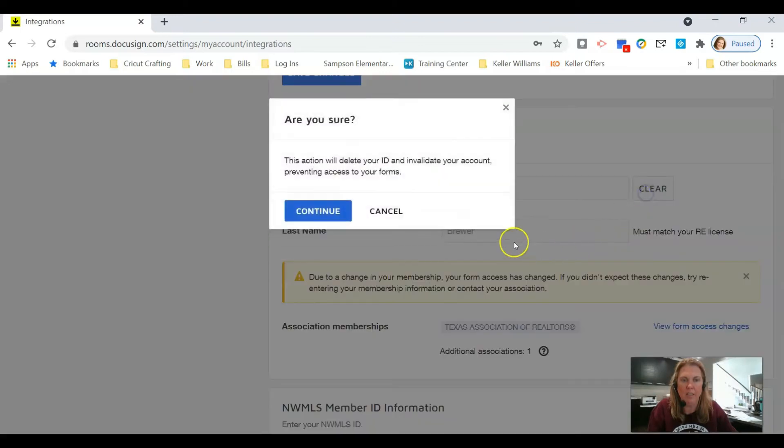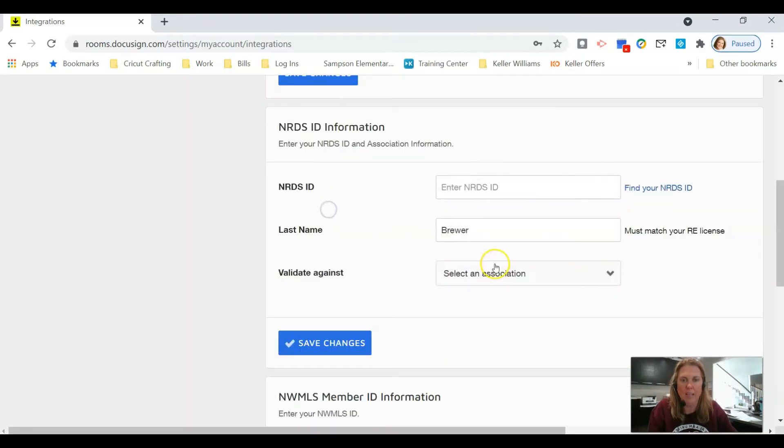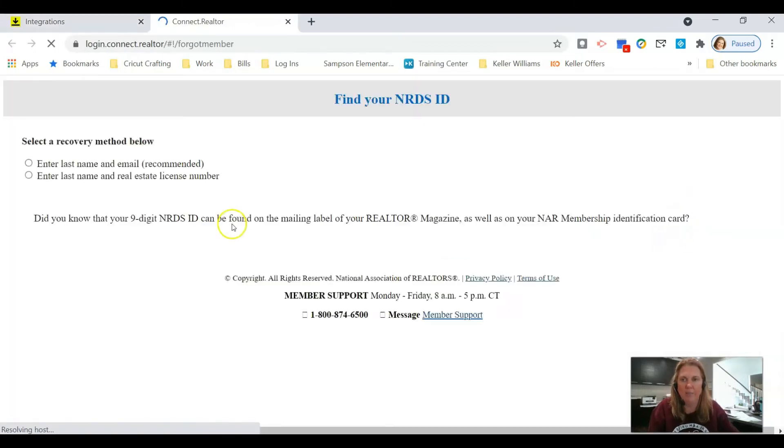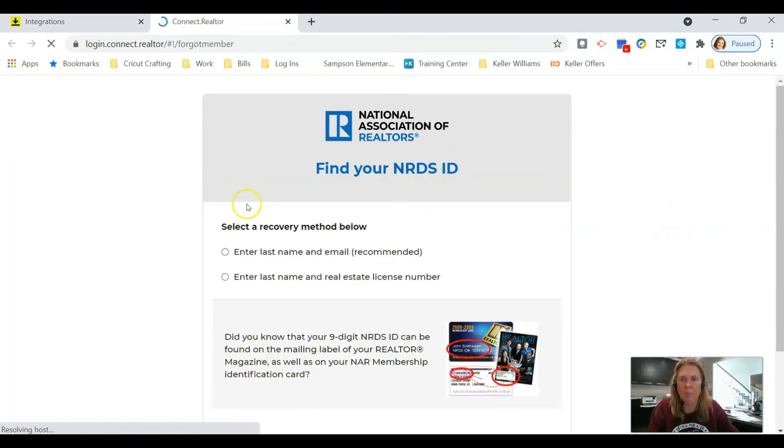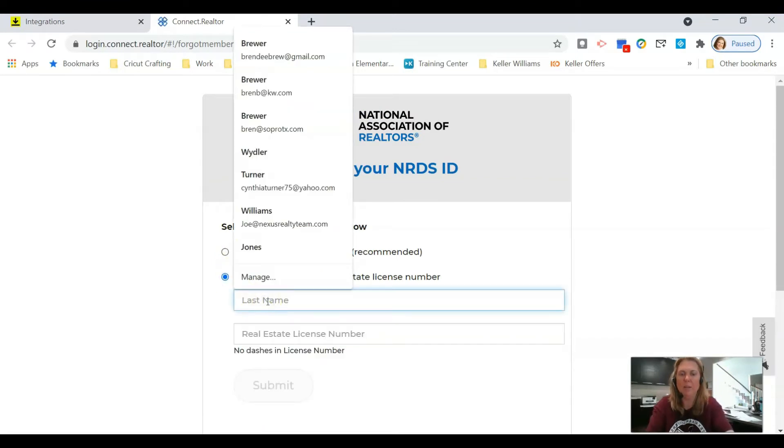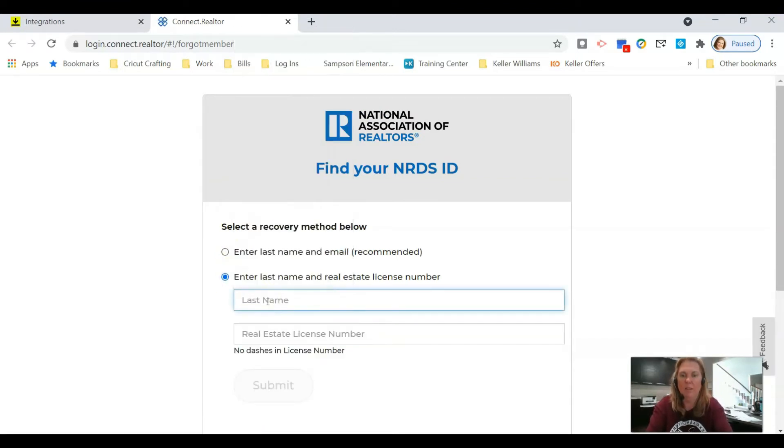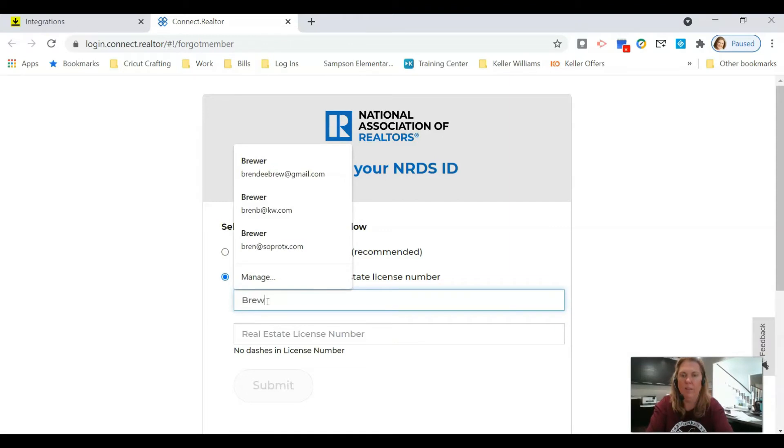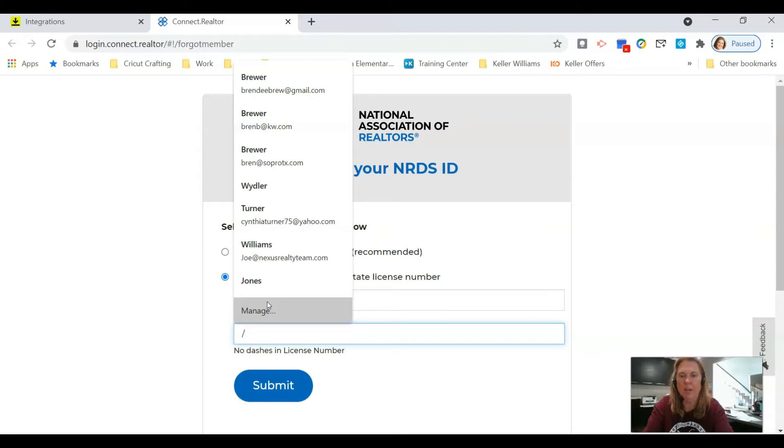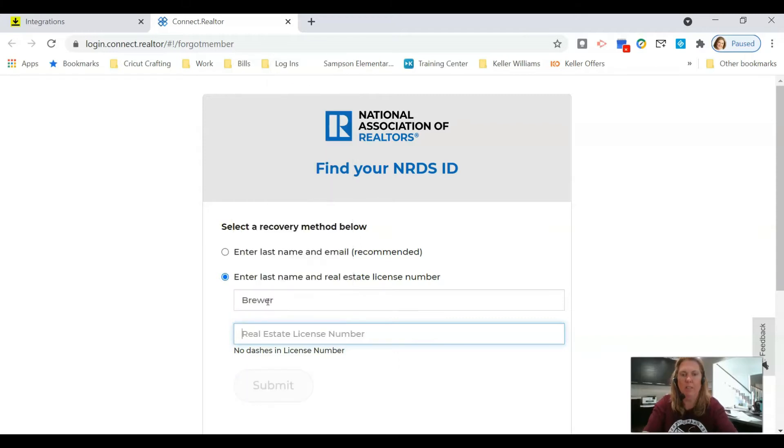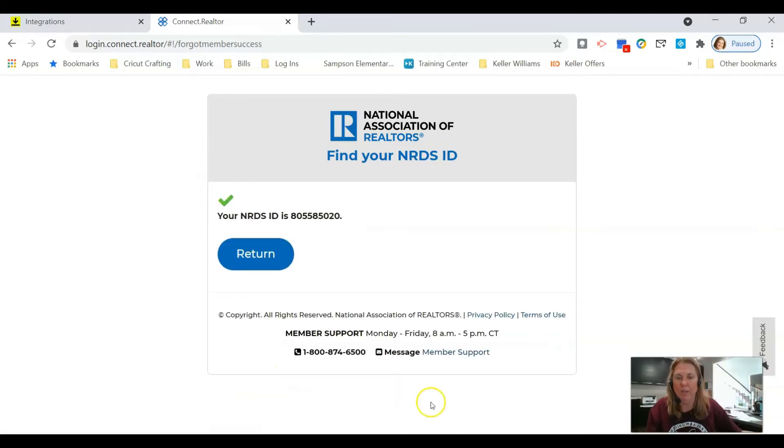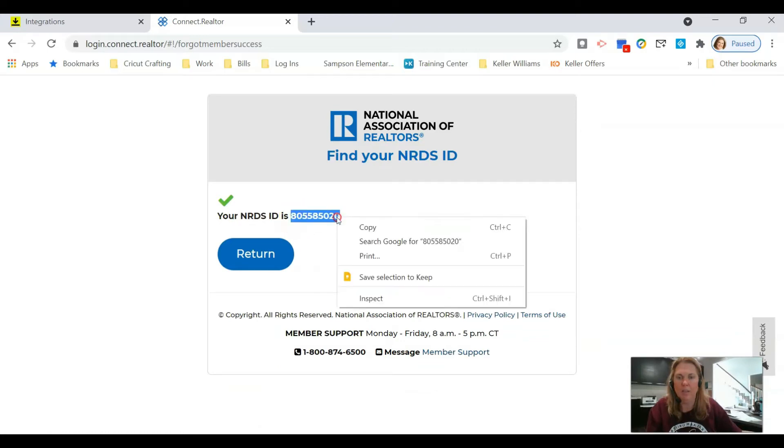Scroll down to the second box. My NRDS ID is here but I'm going to click Clear to show you what it looks like. It will say Find Your NRDS ID. Click on that, then click on enter last name and license number. I'm going to enter my last name and my license number is 610981, but you have to put a zero in front of it or it will not work.